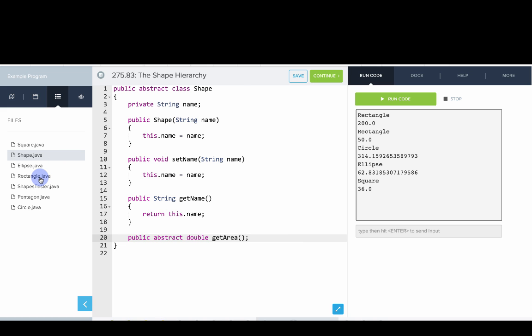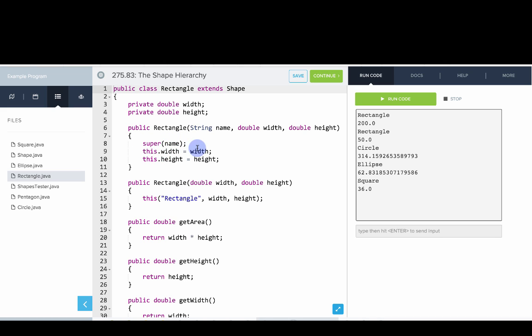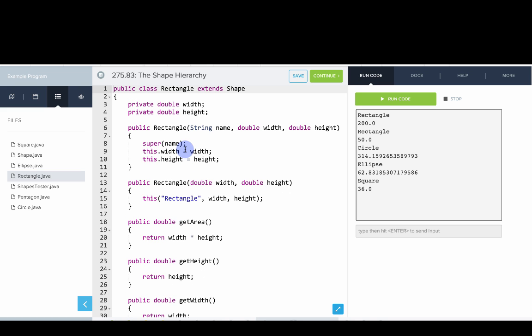Let's now take a look at rectangle. We've modified rectangle a bit from earlier because now rectangle extends shape. A rectangle is a shape. In our constructor, we'll first call the super constructor of shape to set the name and then we'll set the width and height.